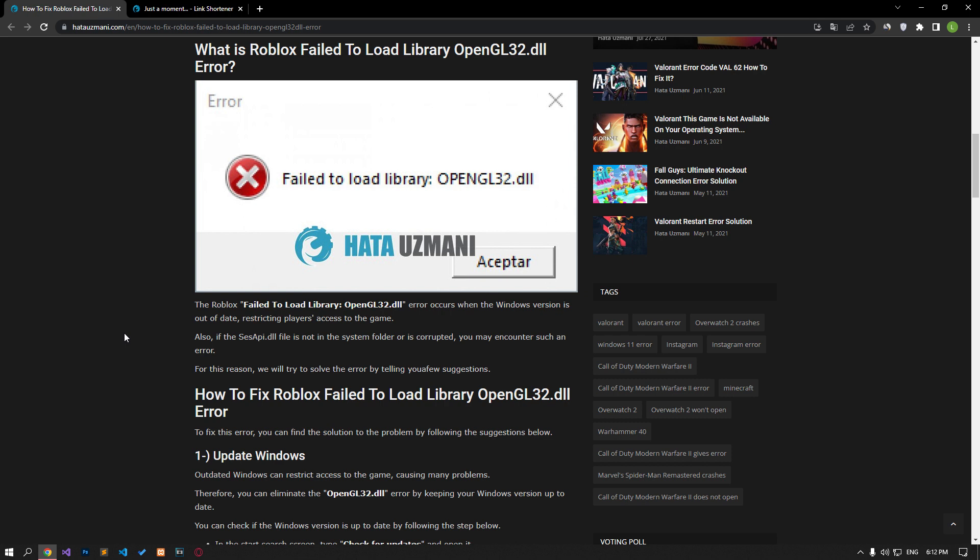Also, if the OpenGL32.dll file is not in the system folder or is corrupted, you may encounter such an error. For this reason, we will try to solve the error by telling you a few suggestions.